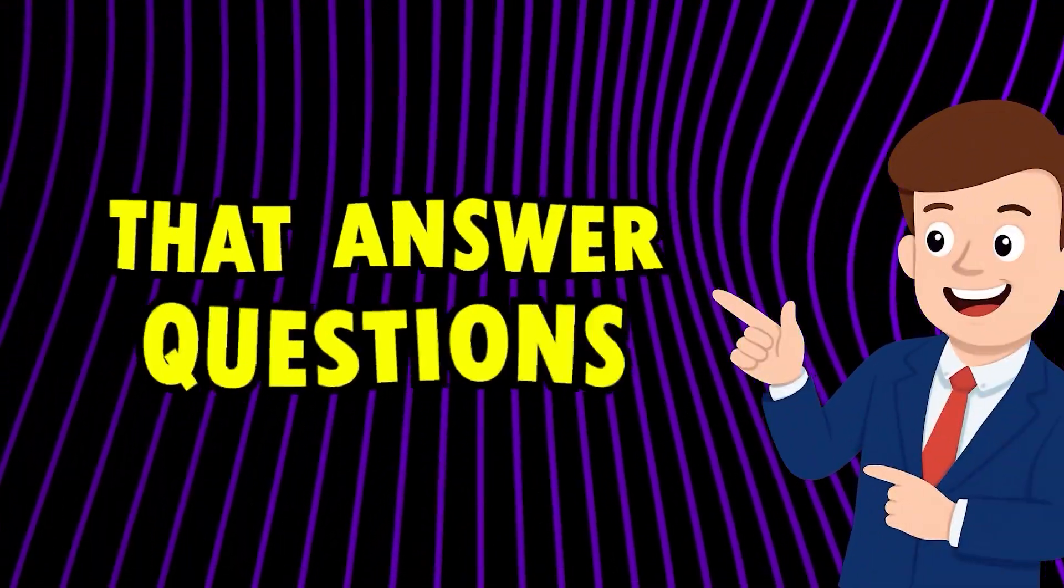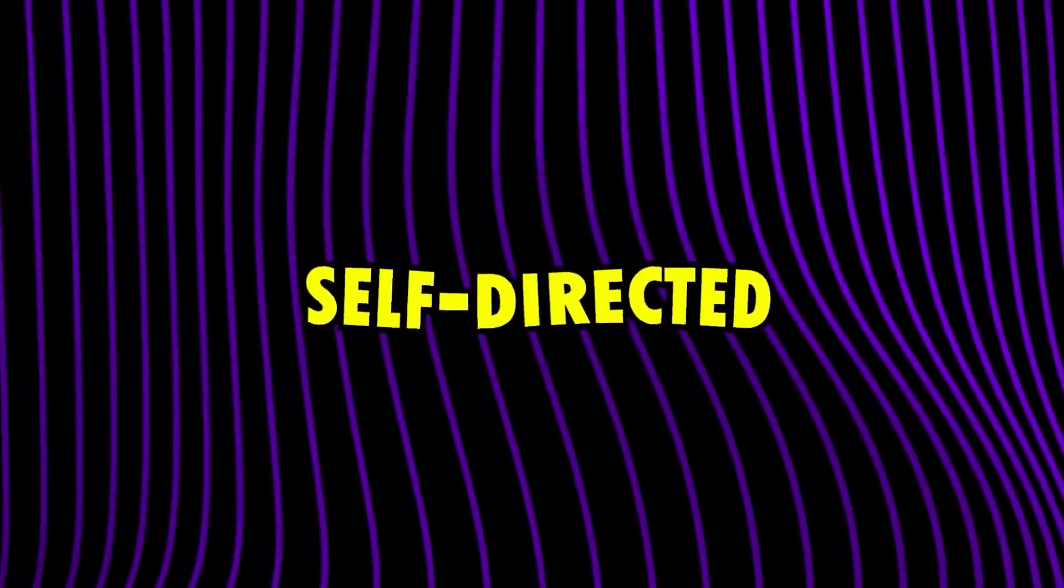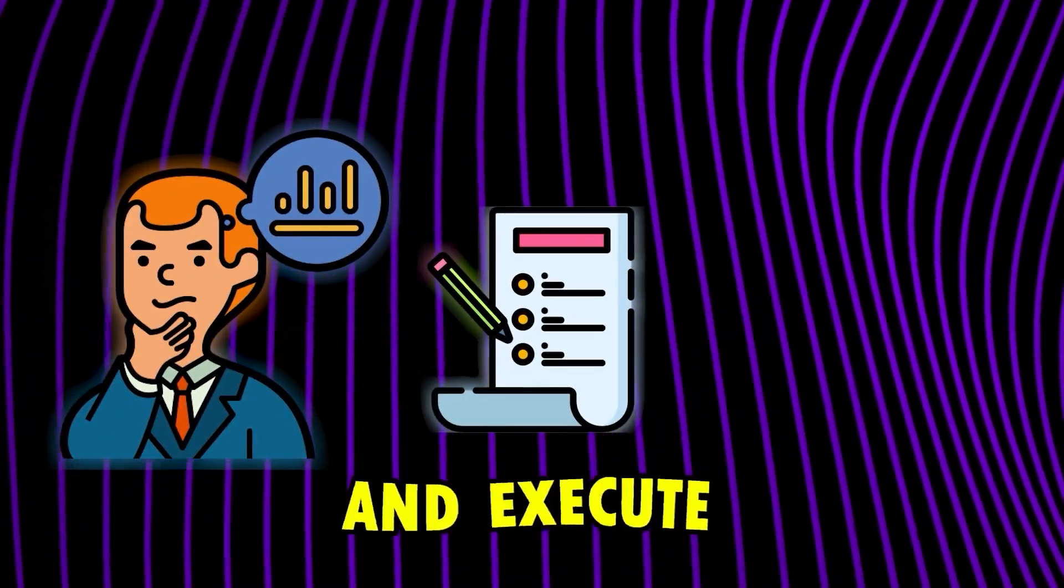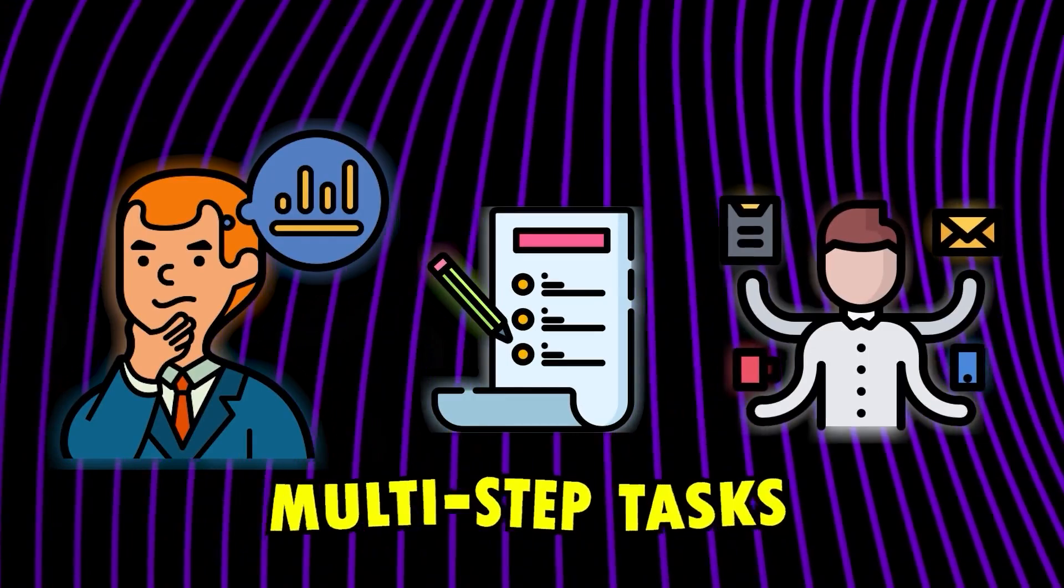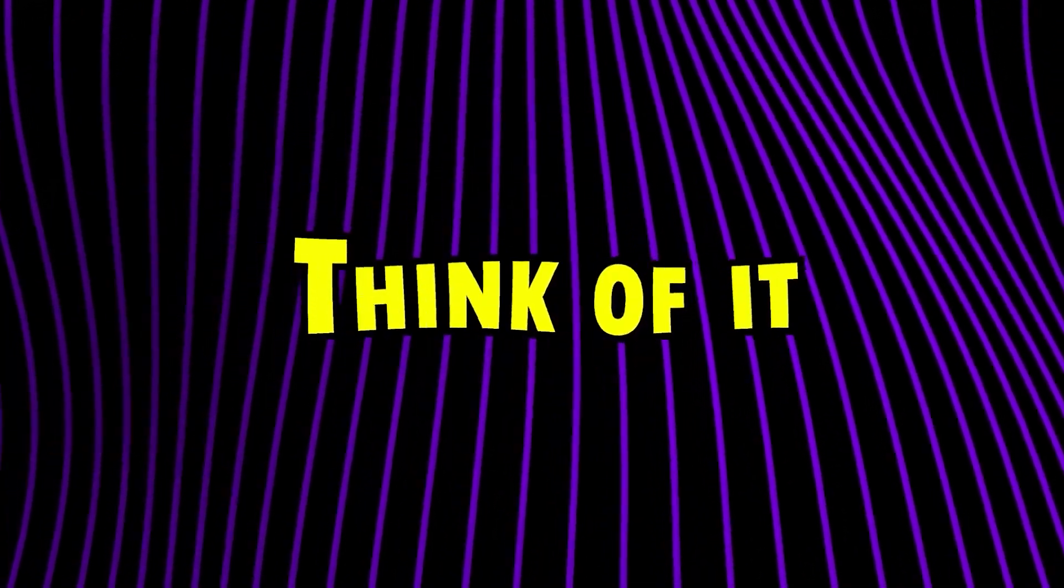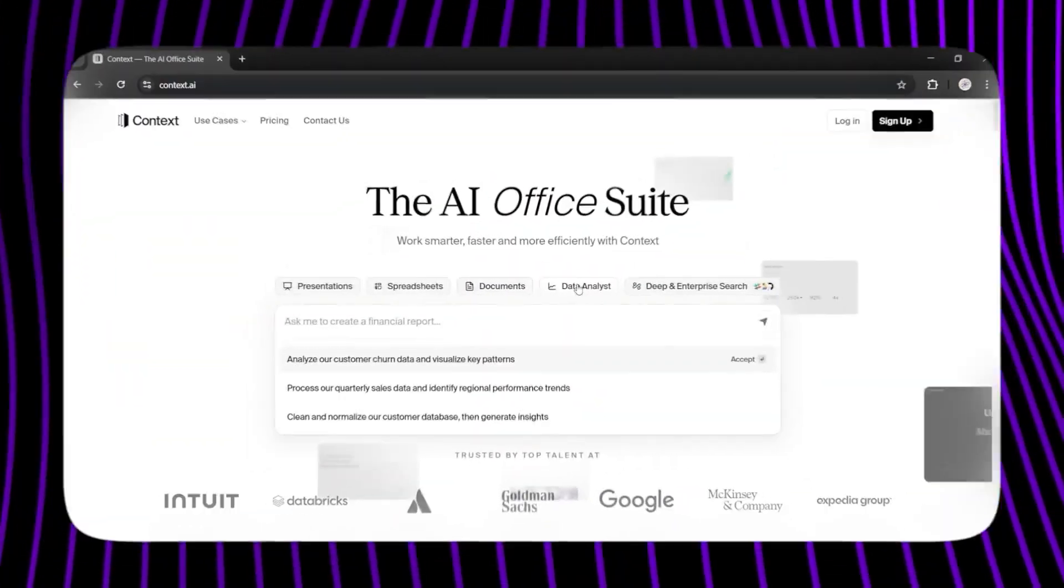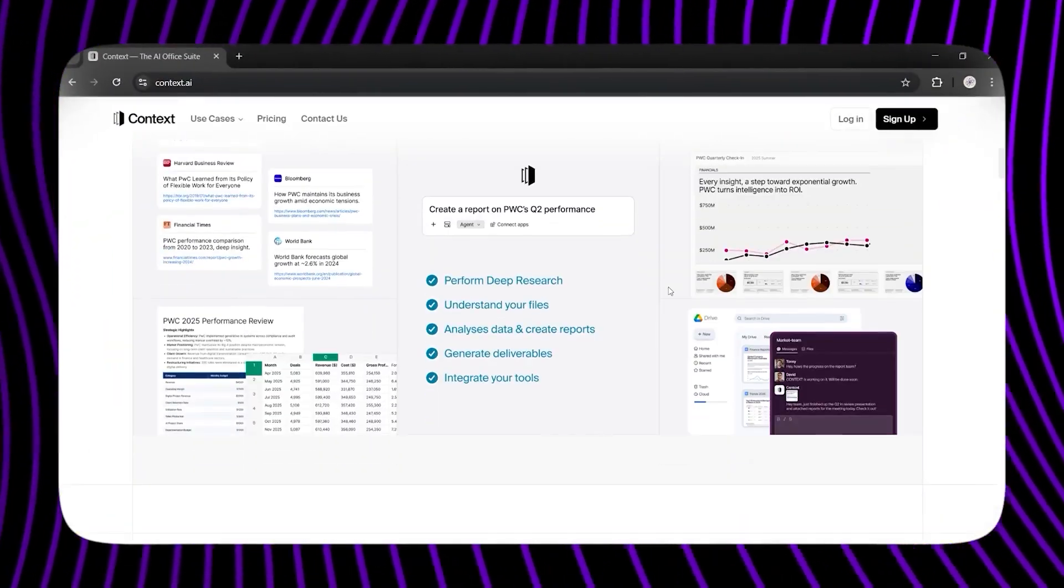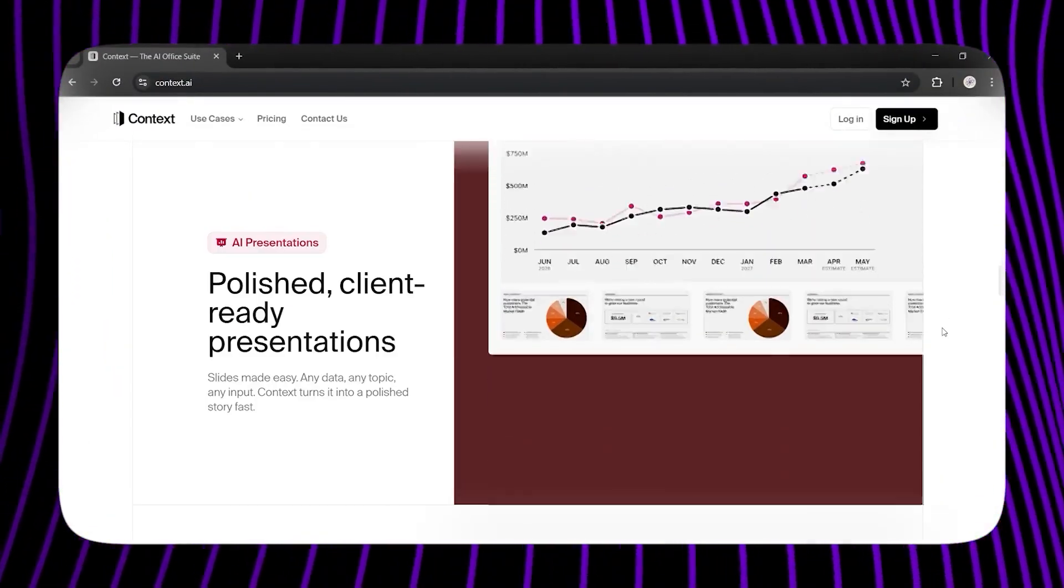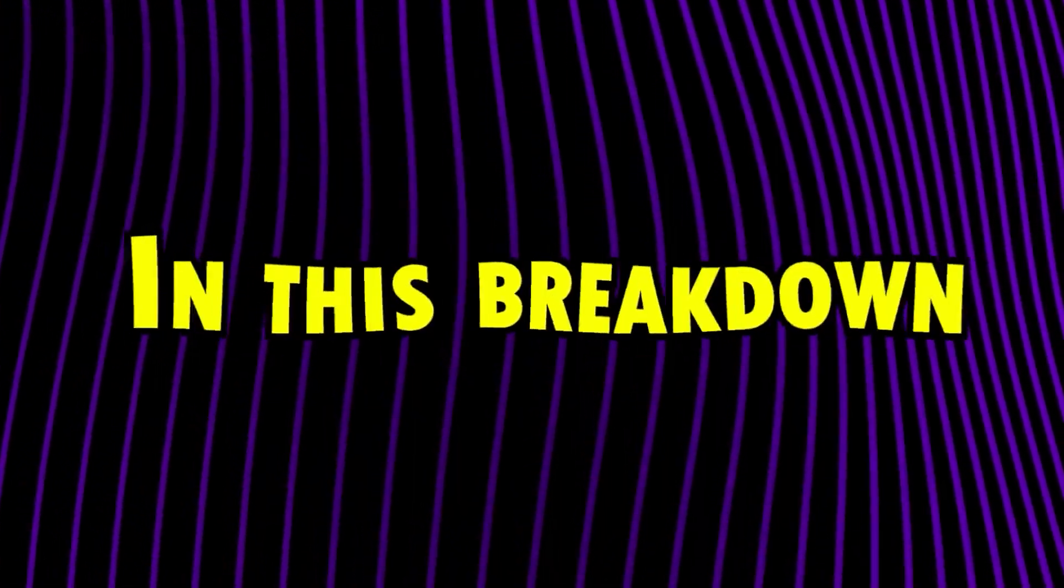These aren't just chatbots that answer questions. They're smart, self-directed assistants that can think, plan, and execute multi-step tasks all by themselves. Think of it as a digital team of experts packed into one platform. It researches, analyzes, writes, and even creates presentations for you.